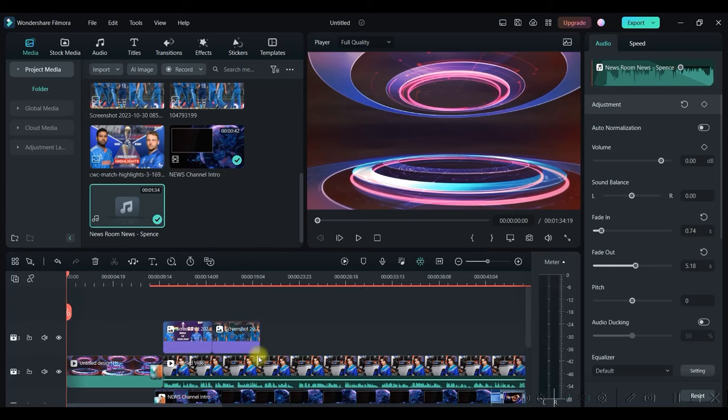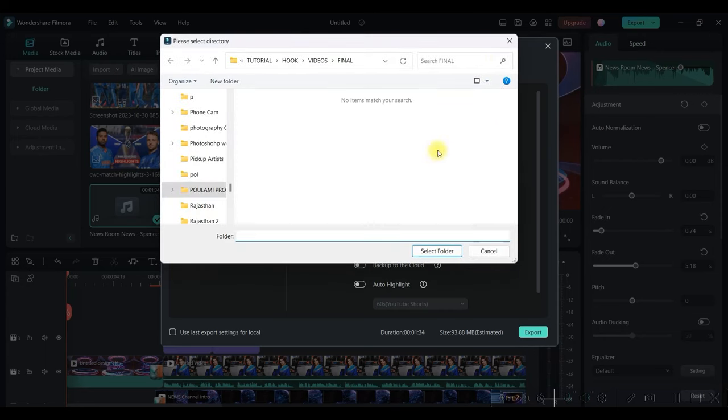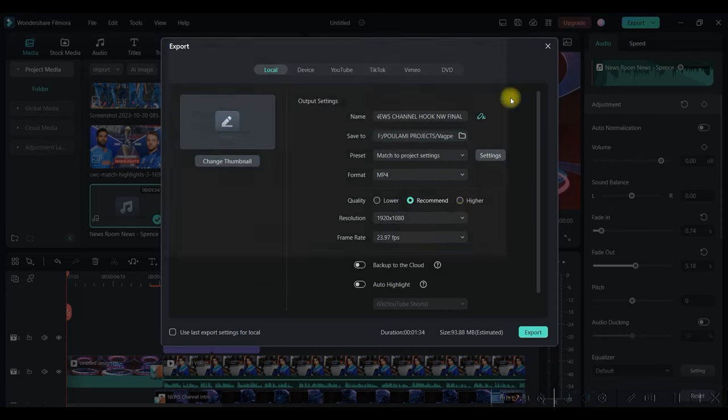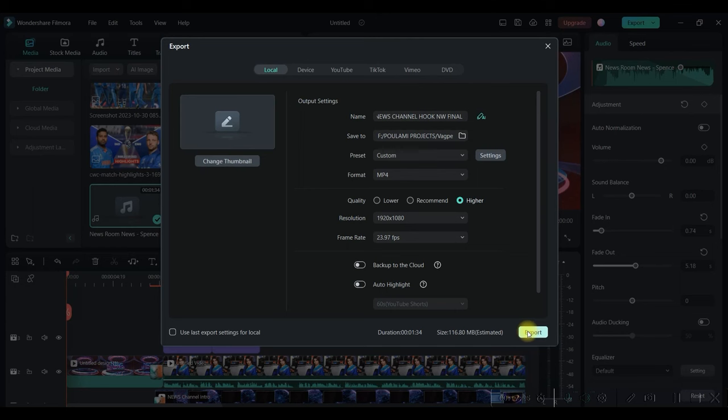This way you will have to finish the complete video. And once the complete video is finished, you'll have to go to this export button. You'll have to give a name to the file. You'll have to select the directory where you want to save it. Keep it in the high resolution and export it. And once all these are finished, this is my final news report.